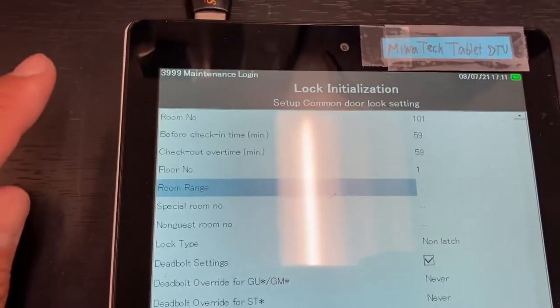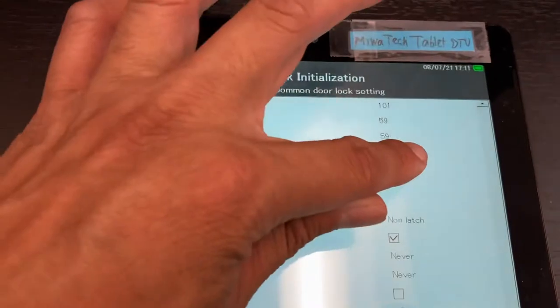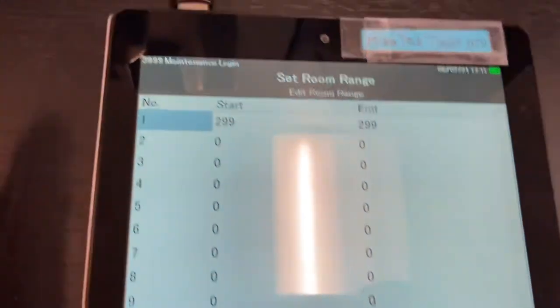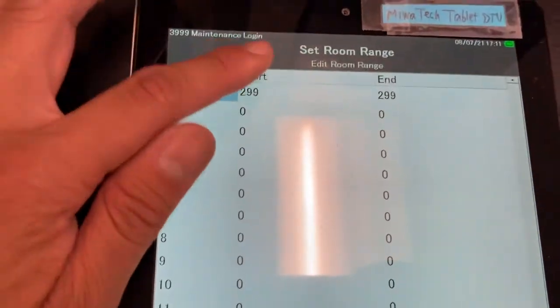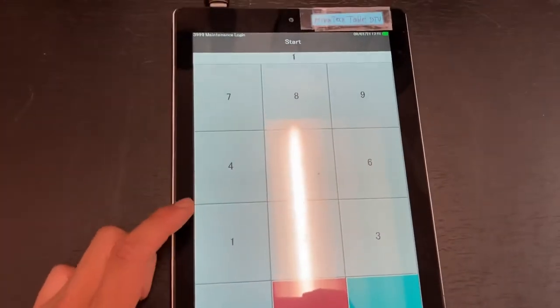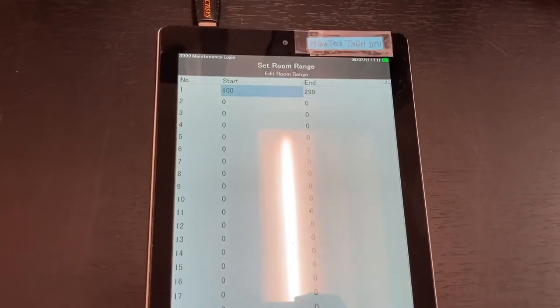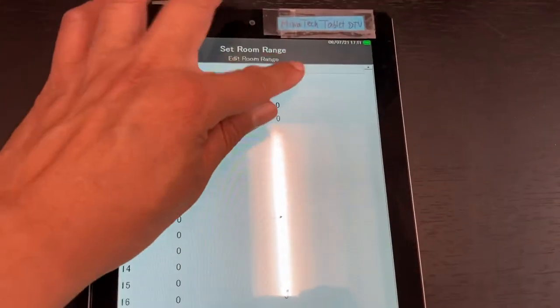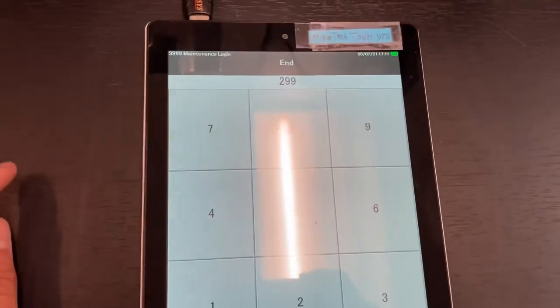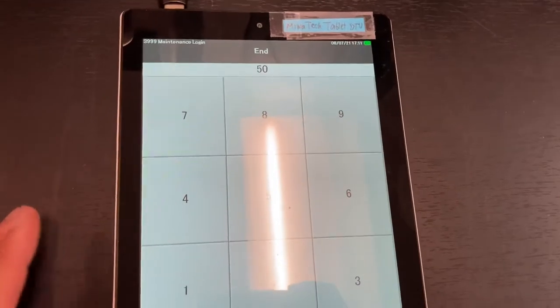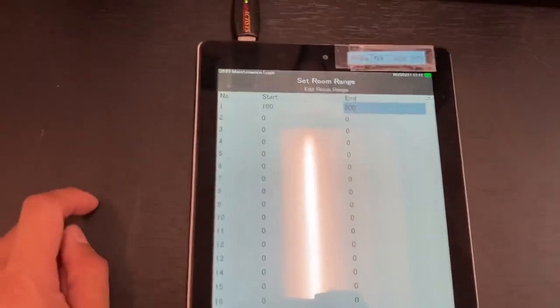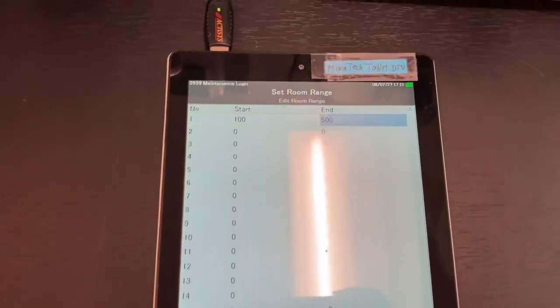Set the room range. Tap the three dots next to room range. Put the lowest room number on your property, and for the end you put the highest room number on your property. That means that this door will accept all guest keys from 100 through 500. Press OK.